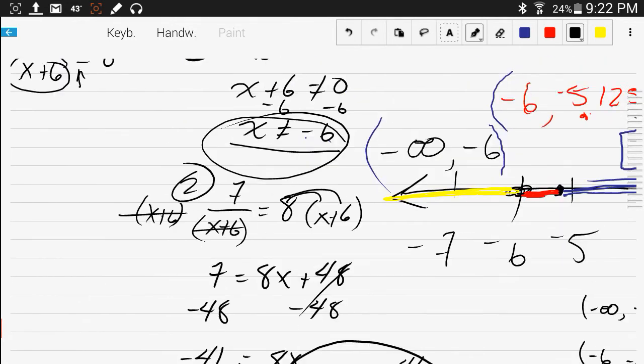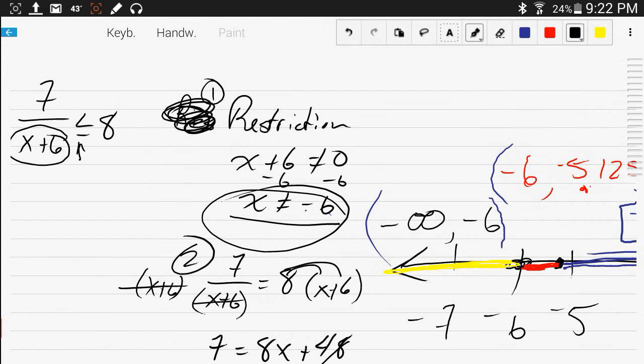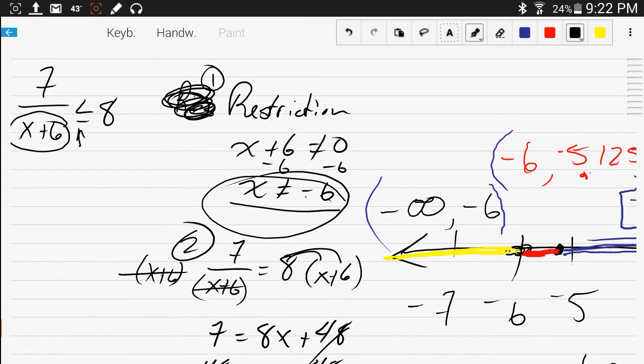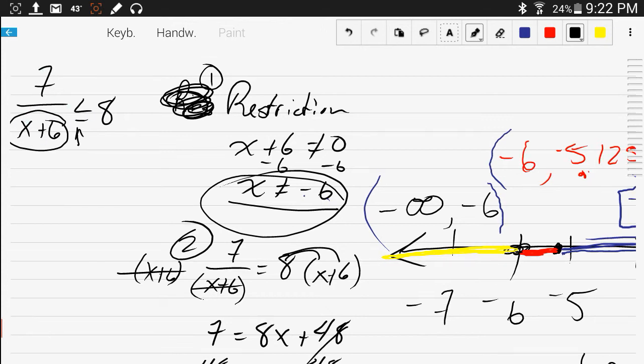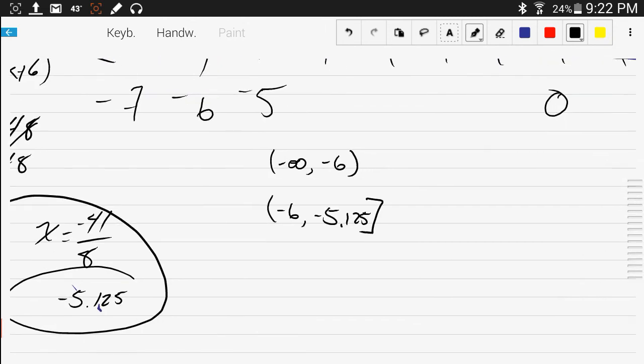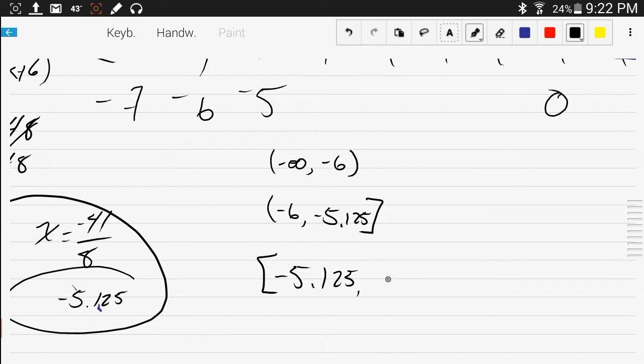If I plug negative 5.125 in here for x, and then I calculate this, this side turns into an 8. So 8 equals 8. That's what we're looking for. Now, pick a number out of each interval and plug it back into the original inequality that we had up here in the top corner, and see if they work.